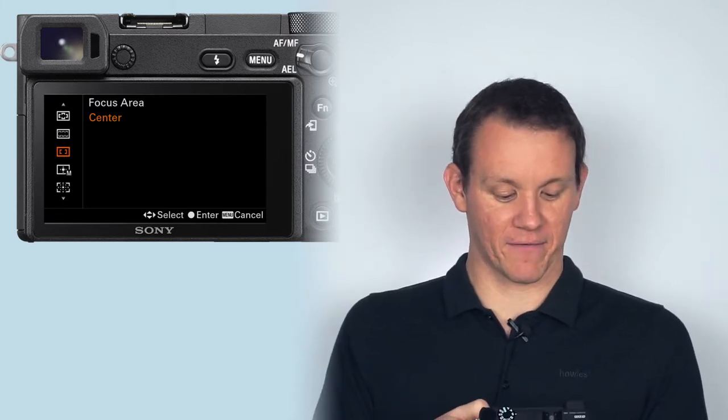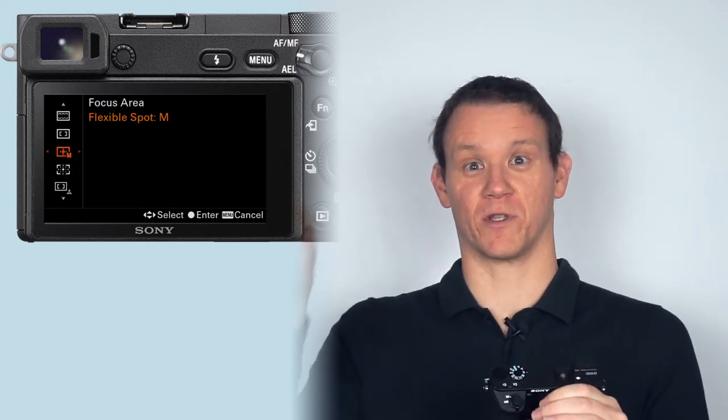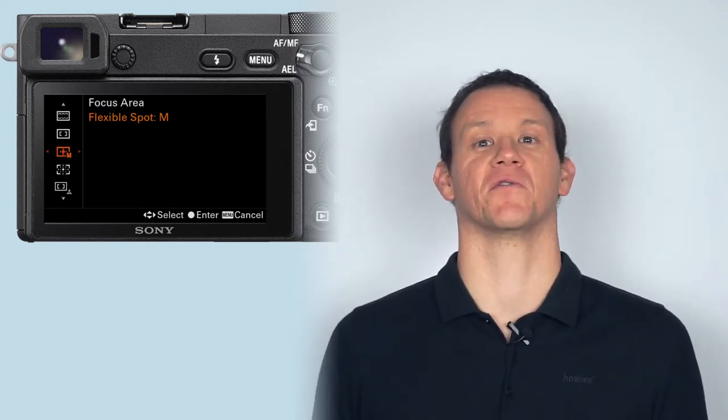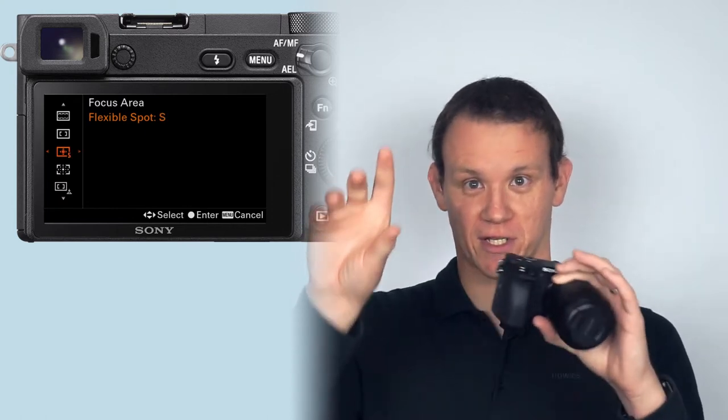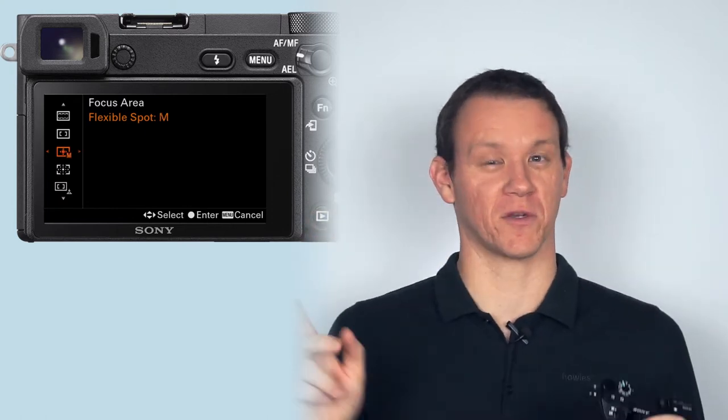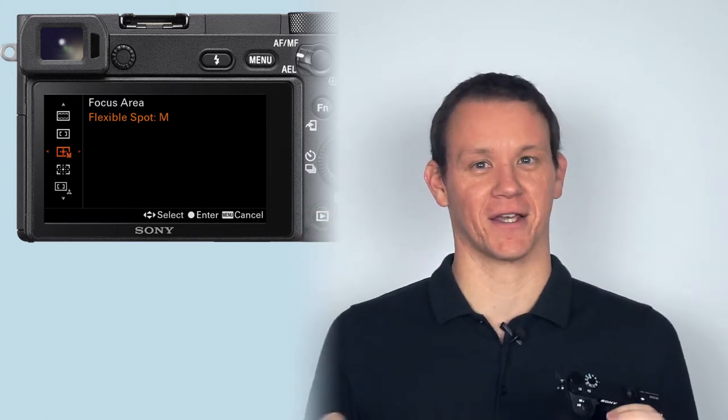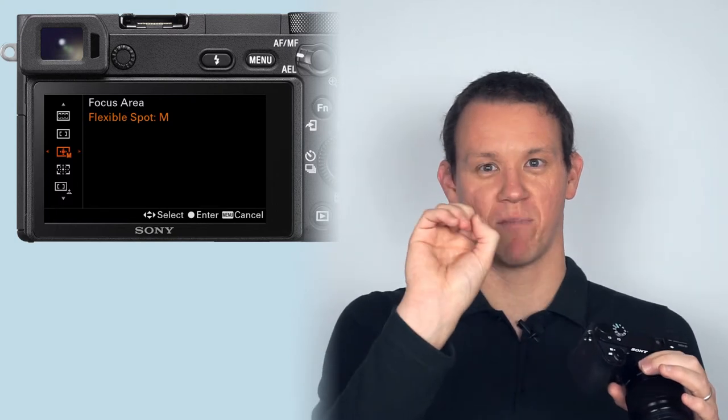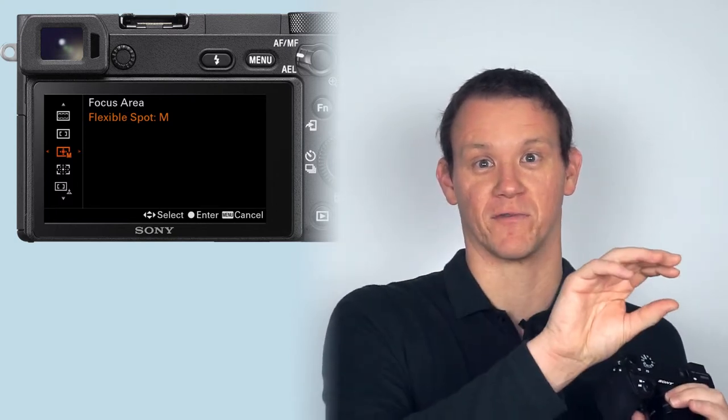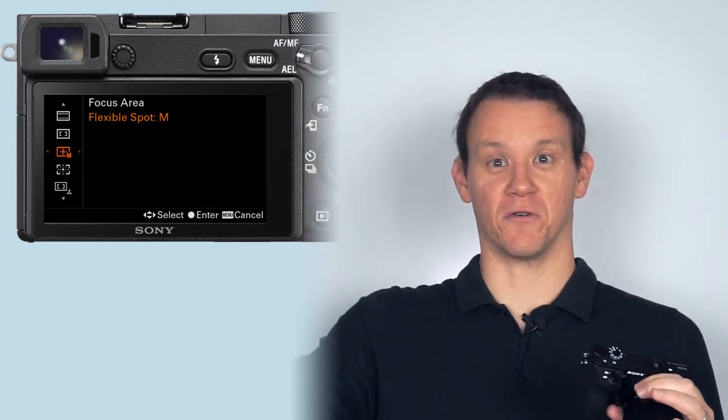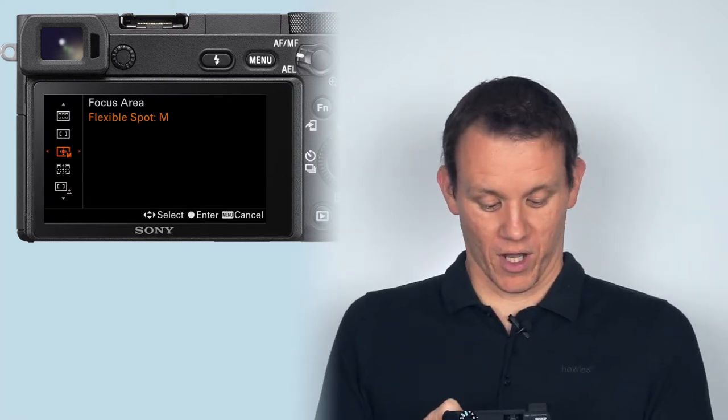Then flexible spot, where you can choose the spot that you want it to focus on. That's really useful when you're composing a shot, trying to use some of the rules of composition, which I'll go into later, to move that area of focus out from the center of the image to somewhere else. We'll cover that one a bit later in composition.